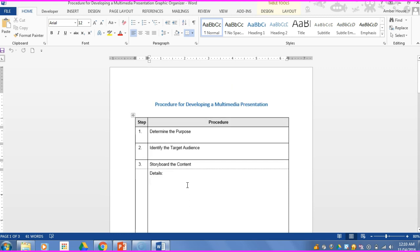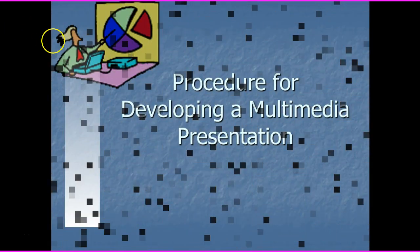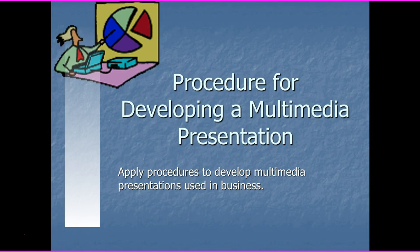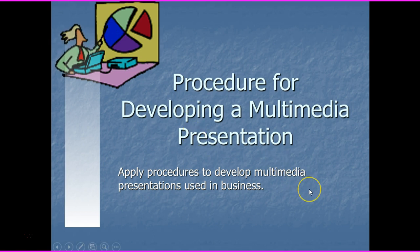I'm trying something new — instead of doing the presentation on the smart board, I'm going to do it on this video. We'll see how it works and if it's most beneficial, because people work at different paces. So enough of that — let's get to this lecture. We're talking about multimedia presentations. For the purpose of this class, it's just going to be Microsoft PowerPoint; we don't deal with Google Docs or any of that stuff.